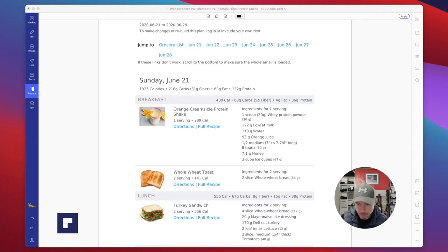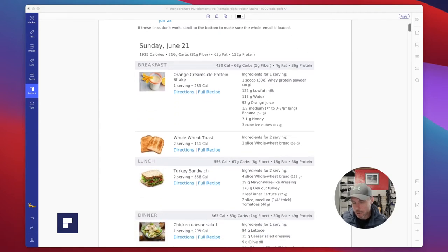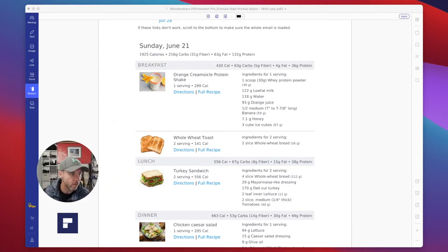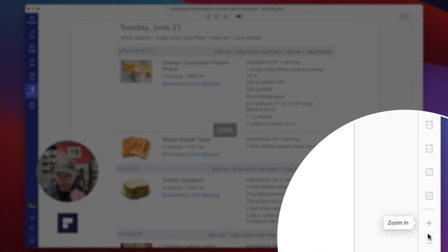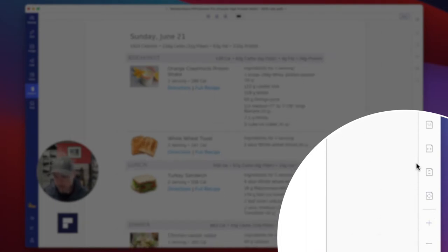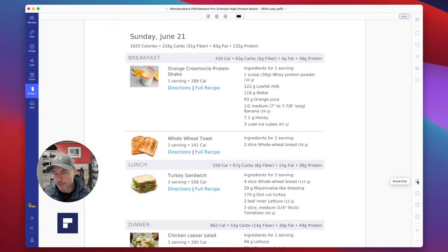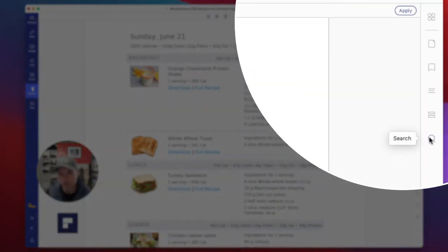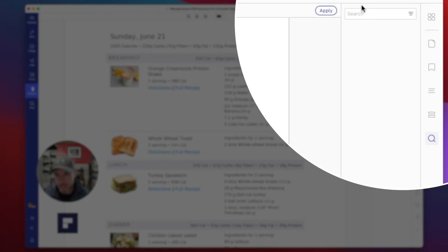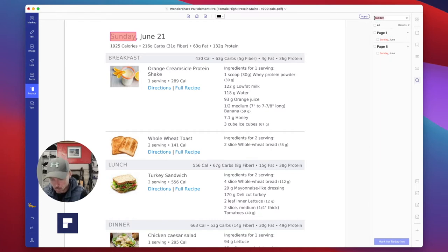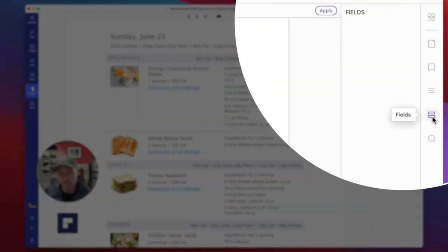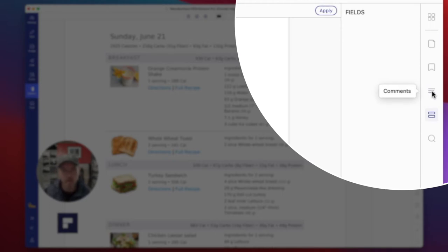On the right-hand side here you've got different views and page views. You can zoom in and out — this button fits the page to the screen, this fits the height, this fits the width, and this shows the actual size of the PDF. Up here there's a nice search function so you can search for anything within the PDF. For example, searching for 'Sunday' will show you where it appears and clicking it takes you straight to that text. You can also search for fields, comments, and bookmarks.